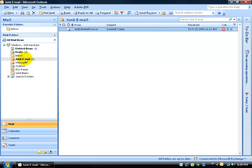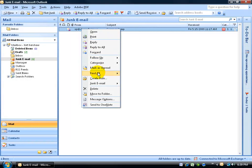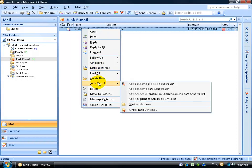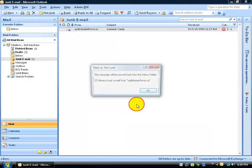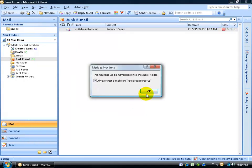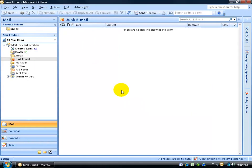you can also, instead of clicking on not junk here once you're in the junk email folder, you can also right click and go down to junk email. And then down below, also mark as not junk as well. It does the same thing, more than one way to skin a rabbit, as it were.